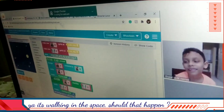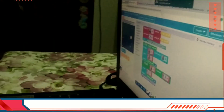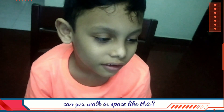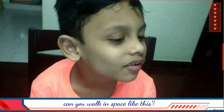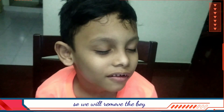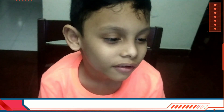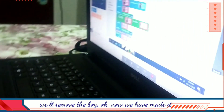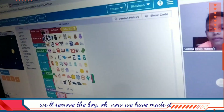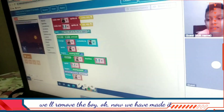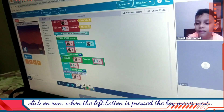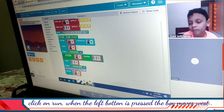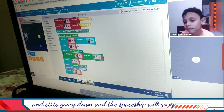It's walking in the space — should that happen? Can you walk in space like this? No. So we will remove the boy. Go on sprites, remove the boy. Now we have made it. Click on run — when the left button is pressed, the boy moves west and starts going.